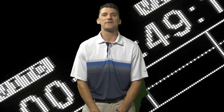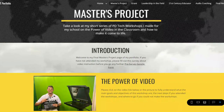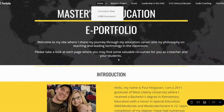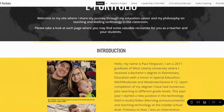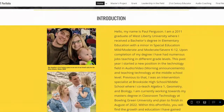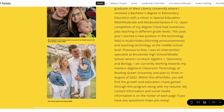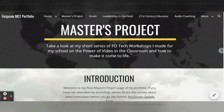Hi there! Welcome to my final project page of my ePortfolio. By this page, you should know a little bit about me. If you missed that section, please pause the video and head back to the introduction page to learn a little bit more about me and my journey.